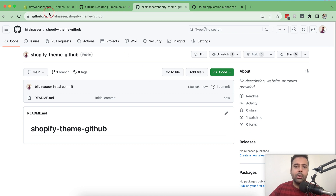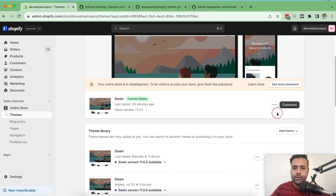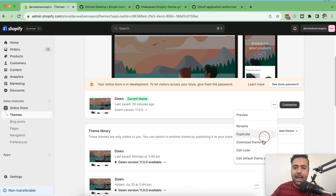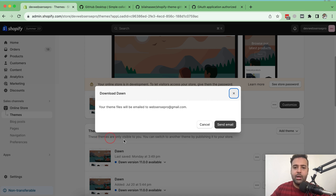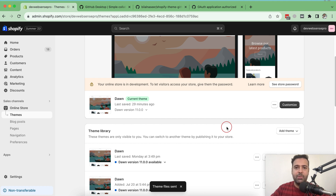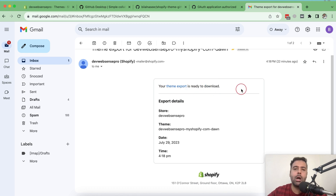Now let's download the theme where I've already done a lot of customization. Click on the three small dots and click 'Download theme file'. It will send you an email with all the theme files. Download the theme files sent via email — that's the export email of my theme. Click on the theme export link to download the archive zip file.